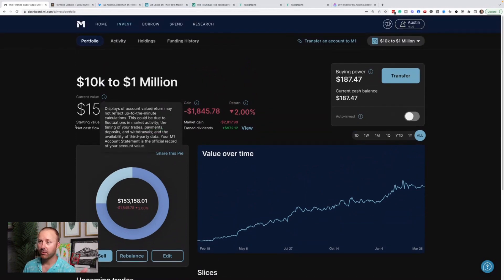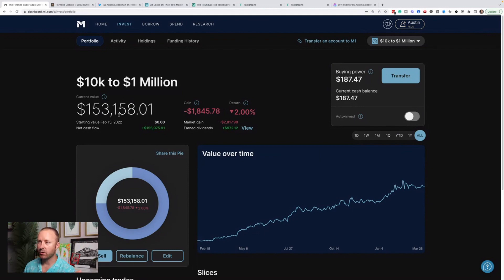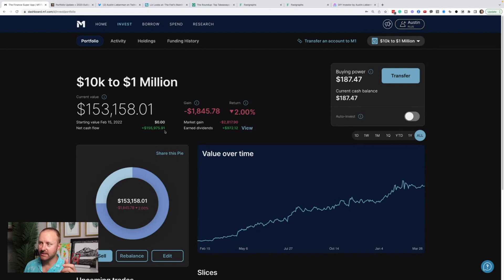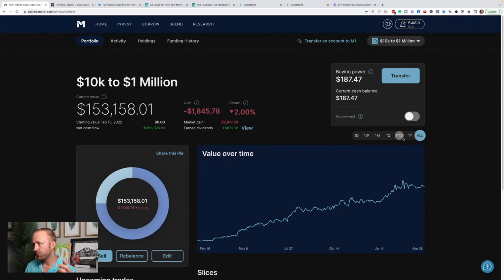Here's my portfolio. I share this journey transparently trying to build a million-dollar portfolio. We're at $153,158. We have put in about $156,000. All in all, we are down $1,800 since February of 2022.